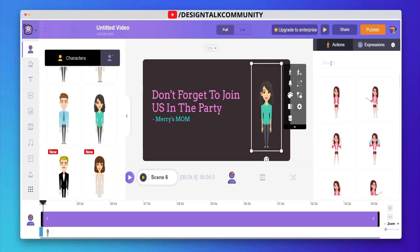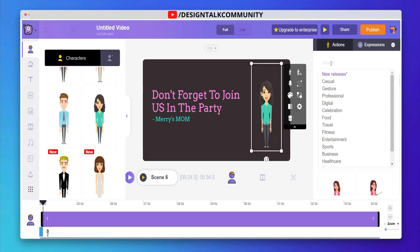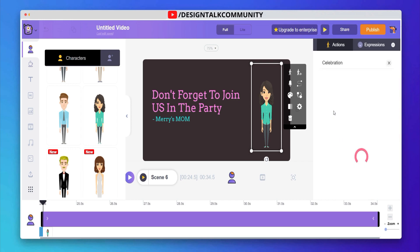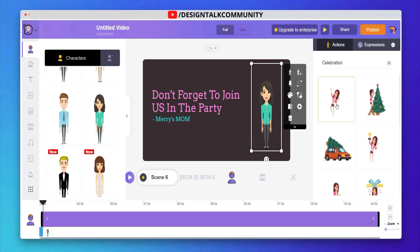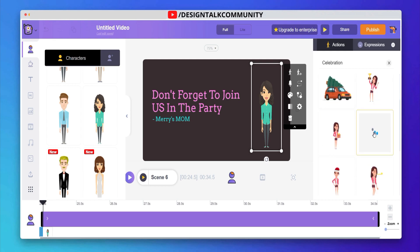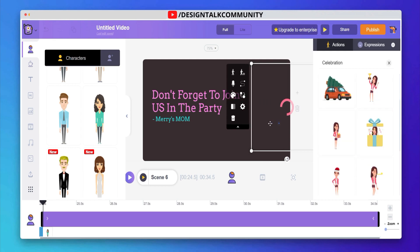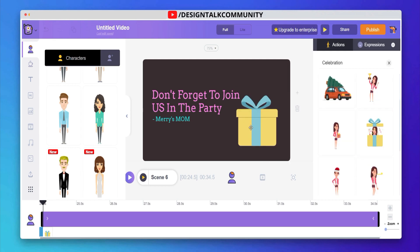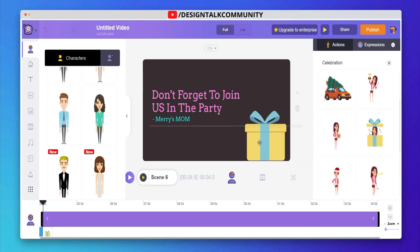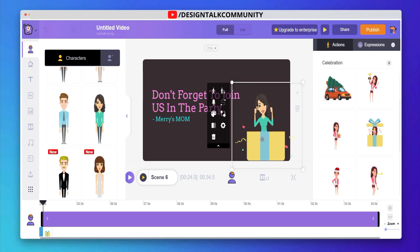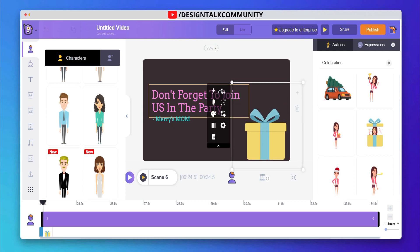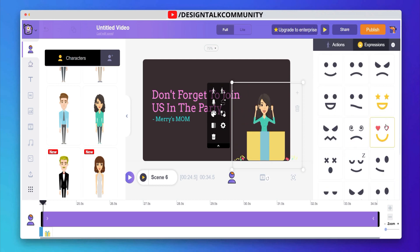On the right side, you can see many character actions. You can also search for any specific action. Now you can change the facial expression too.